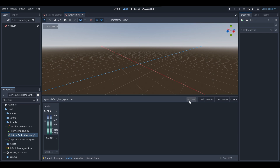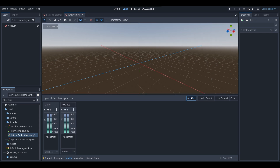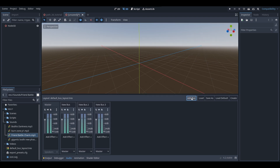So let's say you want to have a music, dialogue, and sound effects bus. What I'm going to do is add three new buses. So I'm going to go add bus, add bus, and add bus. And then I'm going to rename these — so we're going to have dialogue, sound effects, and music. And there we go.